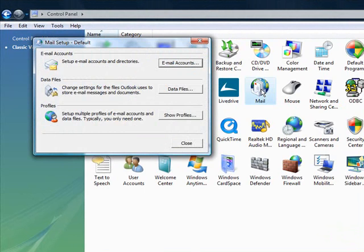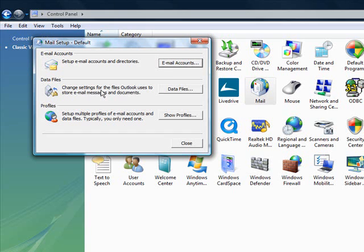This will launch the mail setup wizard, which will guide us through the process of both creating a new profile within Microsoft Outlook and setting up the configuration of our new Microsoft Exchange email account. Now, because we will want to isolate our new email account from any other email accounts we may be using within Microsoft Outlook, we will want to start by creating a new profile.